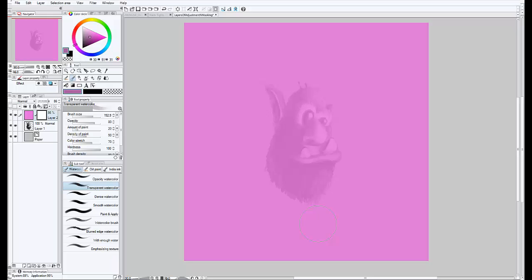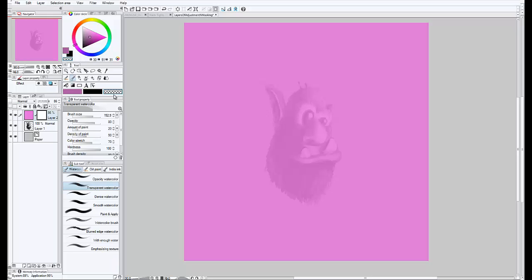So what that means is by default, Manga Studio deals with layers in terms of either transparent or not, rather than colors. So the layer masks need to be punched through with this transparent ink color, which means nothing, basically, sort of like an eraser.